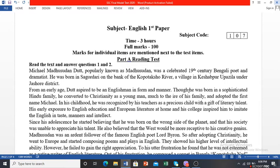English First Paper has two parts: one is the Reading Test and one is the Writing Test. Reading Test — if you read well, your writing will be well. That's why you must read a lot, especially English First Paper. Reading Test.